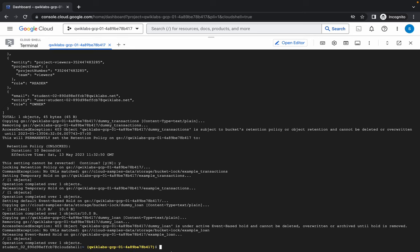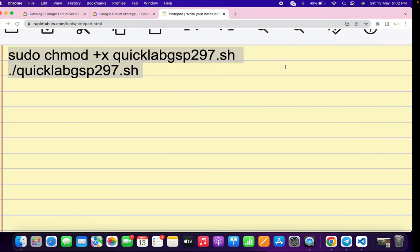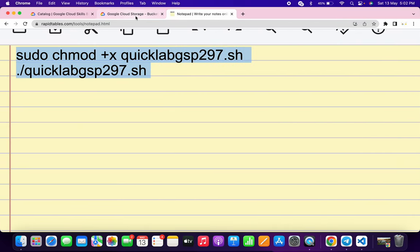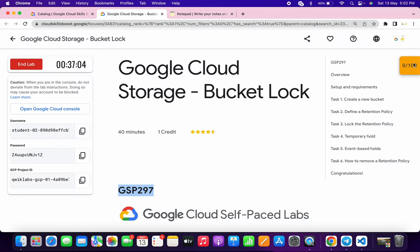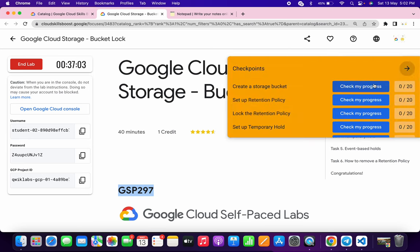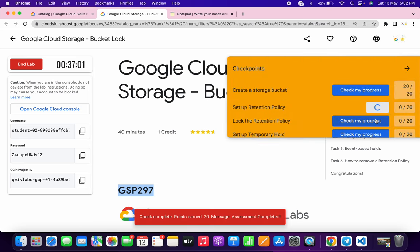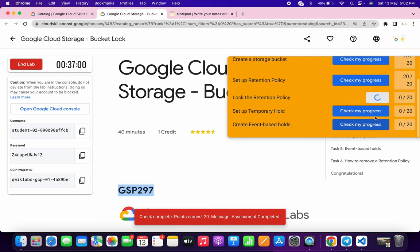It's done. Now if you come back over here and click on Check My Progress for all the tasks, you will get the score without any issue.